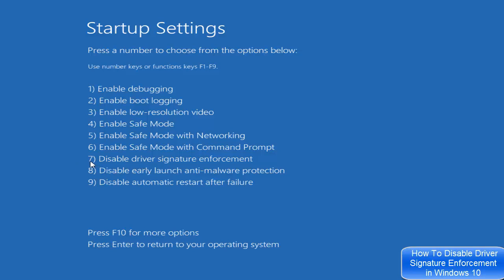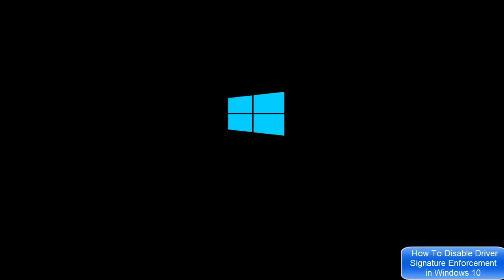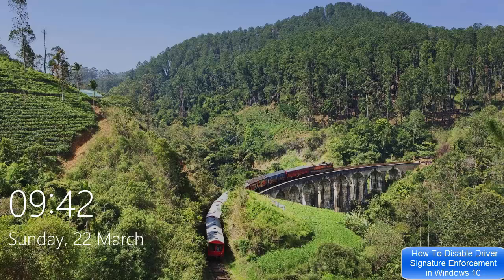In this menu you can see the option we're looking for — 'Disable Driver Signature Enforcement' — which is number 7. Since it's number 7, you most probably need to press F7 in order to disable driver signature enforcement on Windows 10. Let me press F7 here.